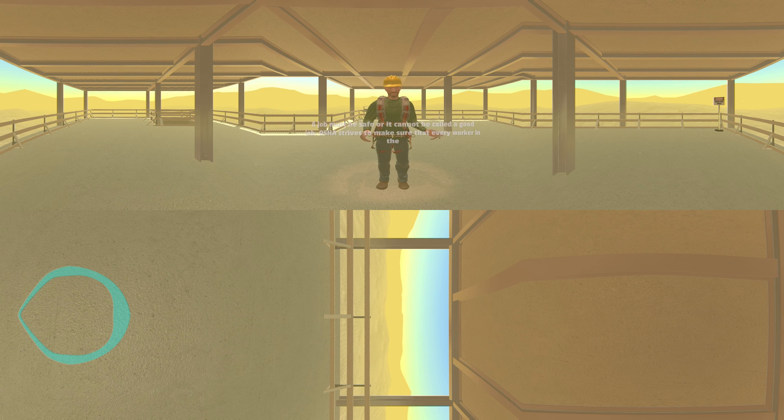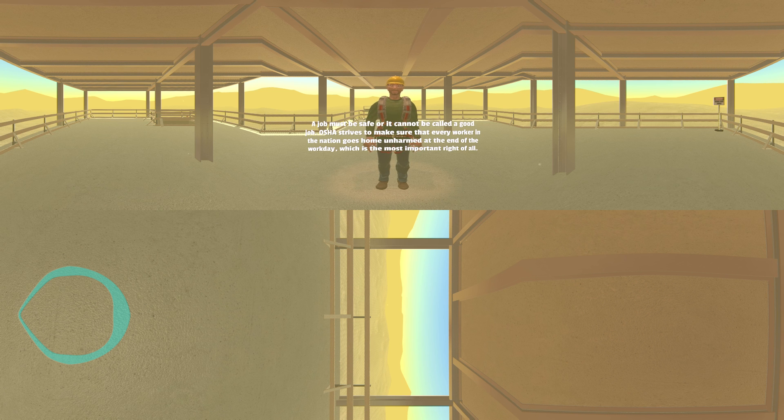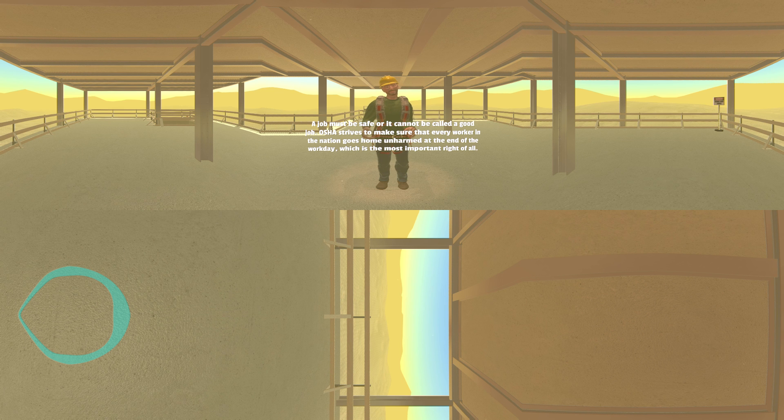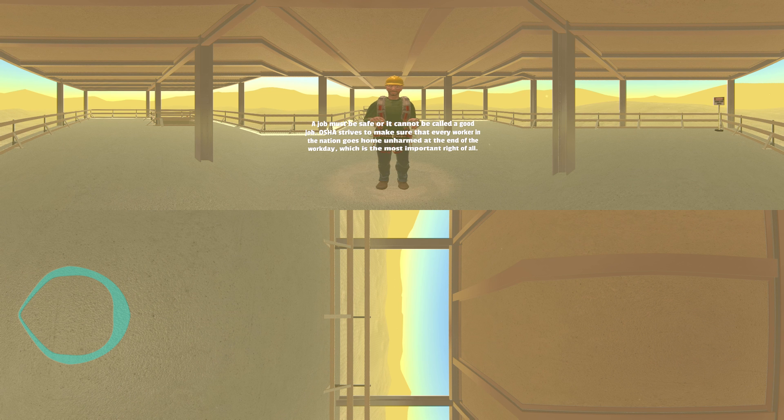A job must be safe or cannot be called a good job. OSHA strives to make sure that every worker in the nation goes home unharmed at the end of the workday, which is the most important right of all.